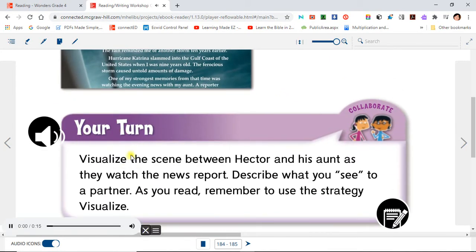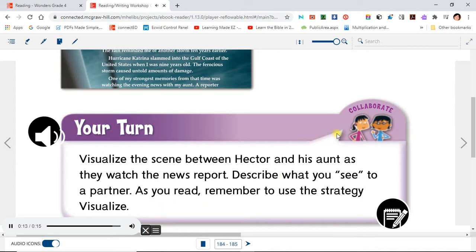Your turn. Visualize the scene between Hector and his aunt as they watch the news report. Describe what you see to a partner. As you read, remember to use the strategy: visualize.